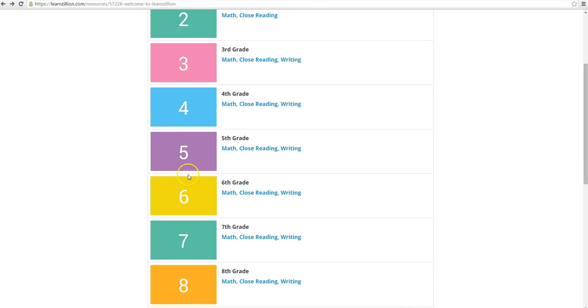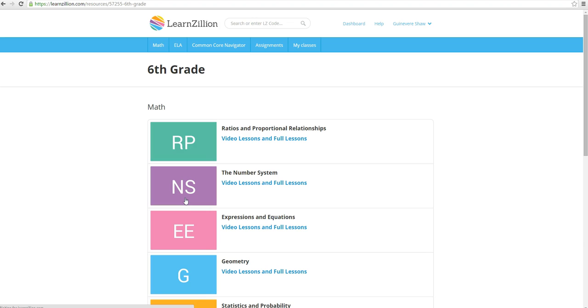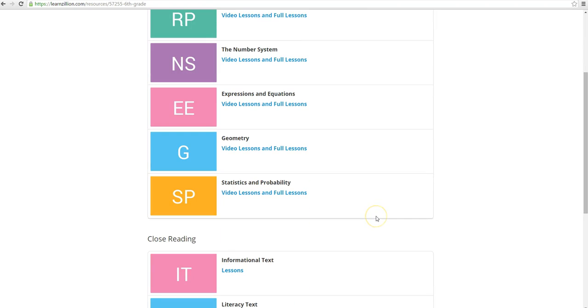It includes not just math but also ELA stuff. So if we're going to search by grade, let's take a look into sixth grade. And for today I want to focus on statistics and probability, so we're going to go down here and we're going to click that on.